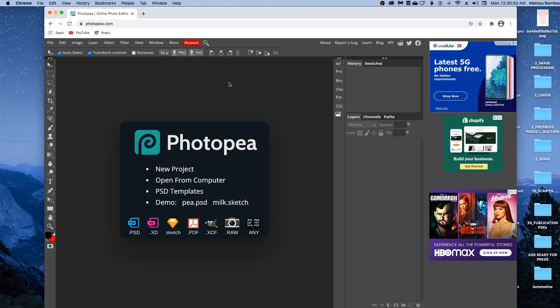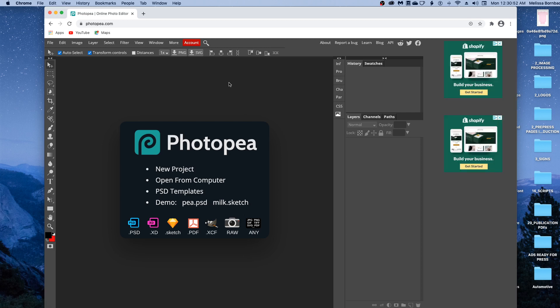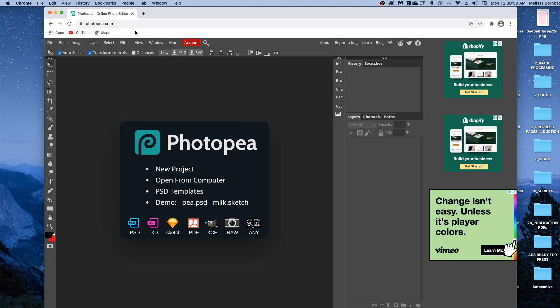Welcome, I'm going to show you how to edit the Onesie Mockup in Photopea. First, go to photopea.com in any web browser.